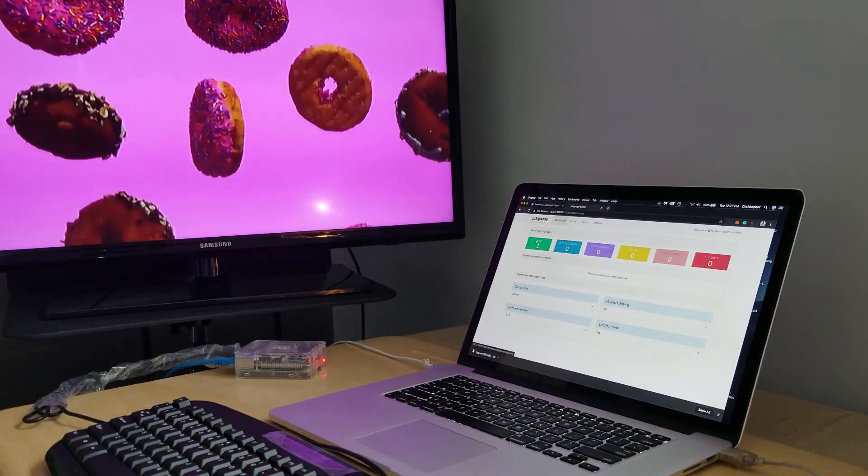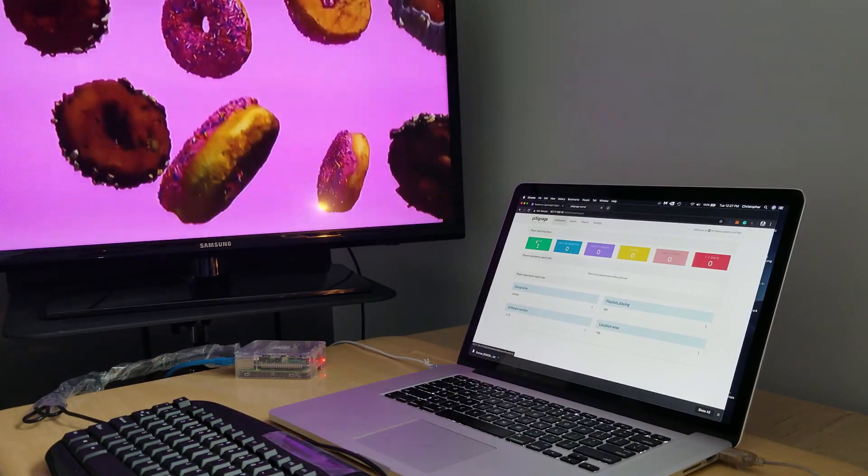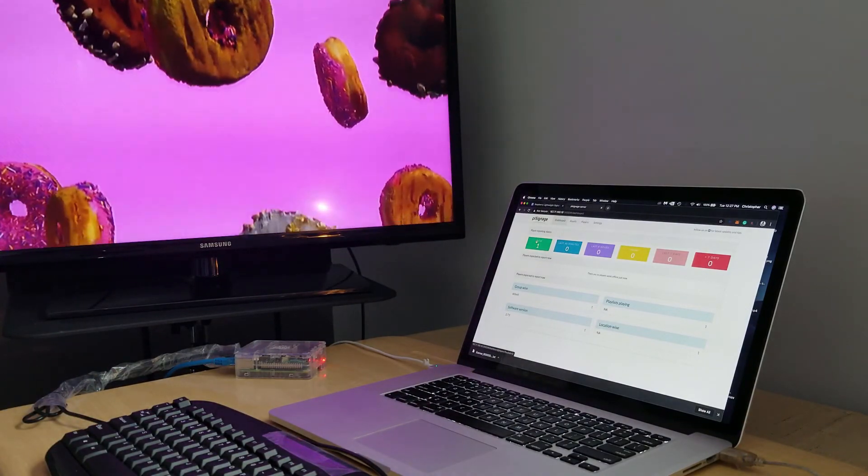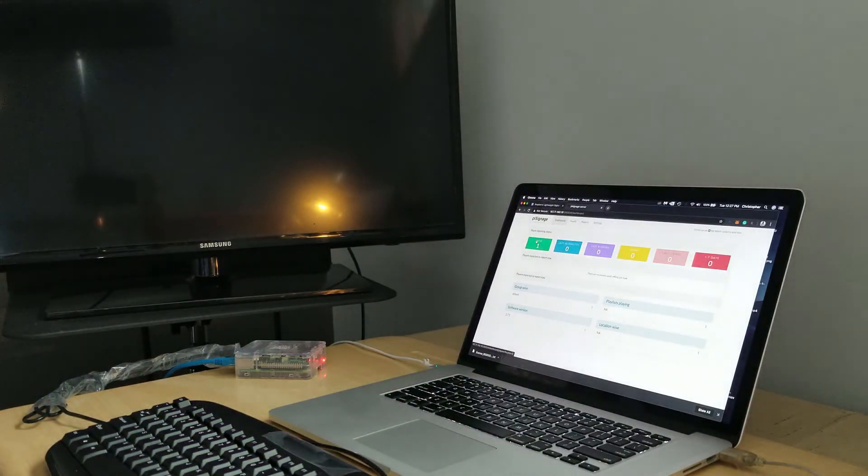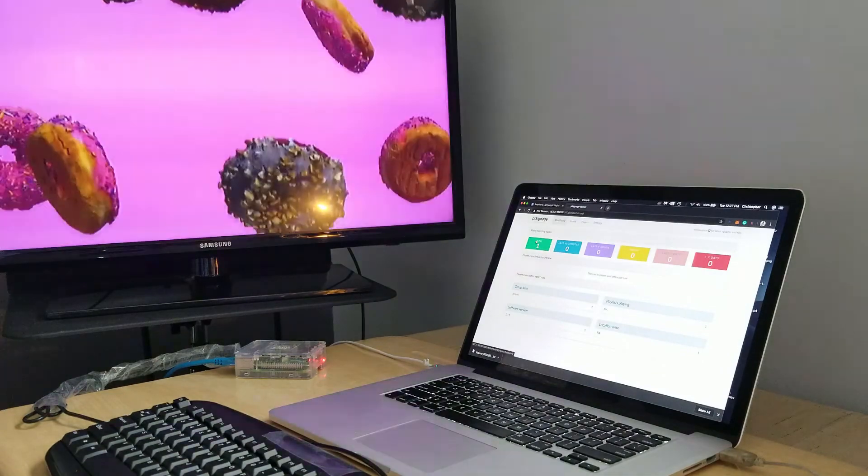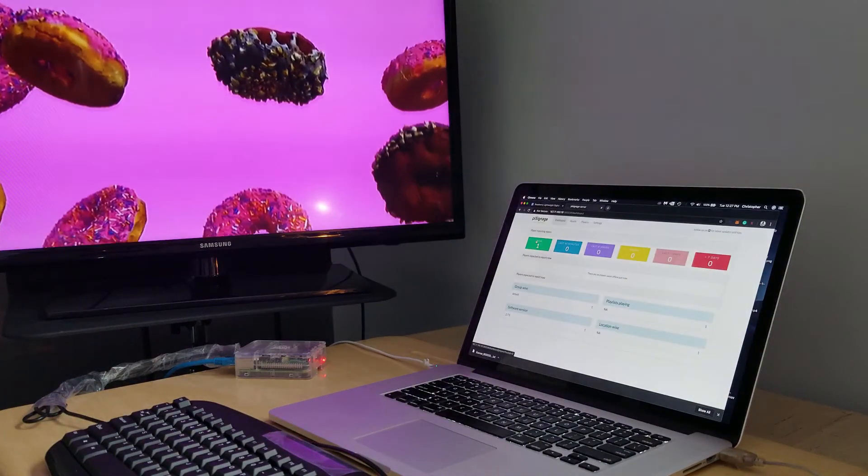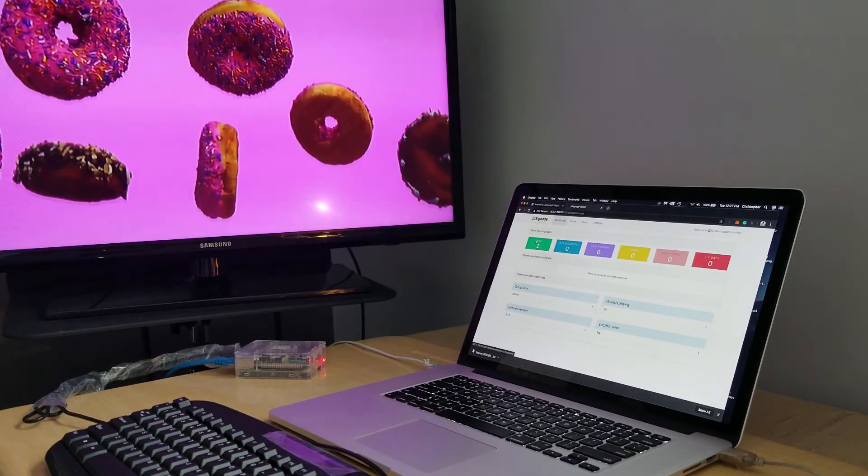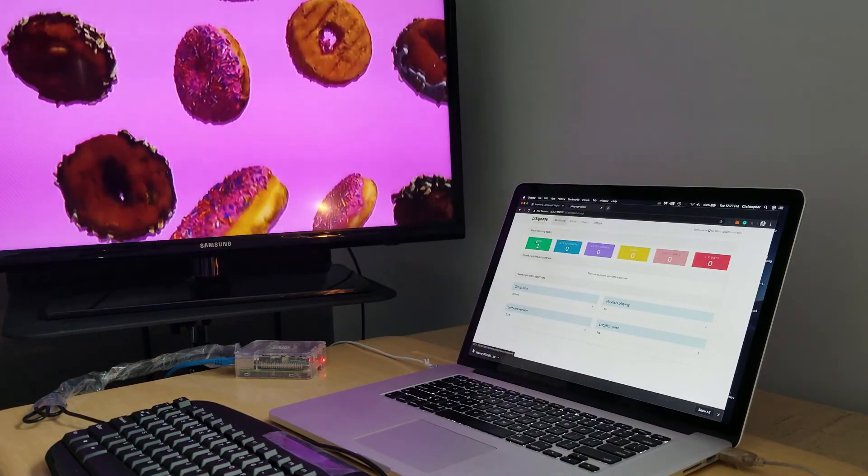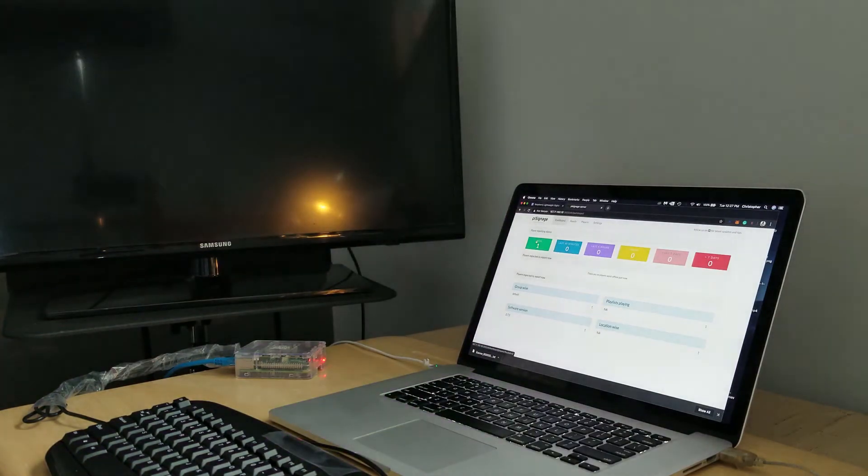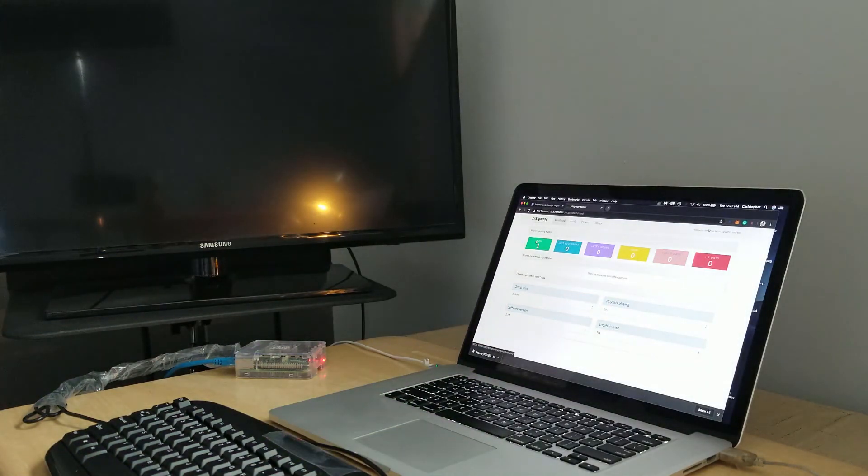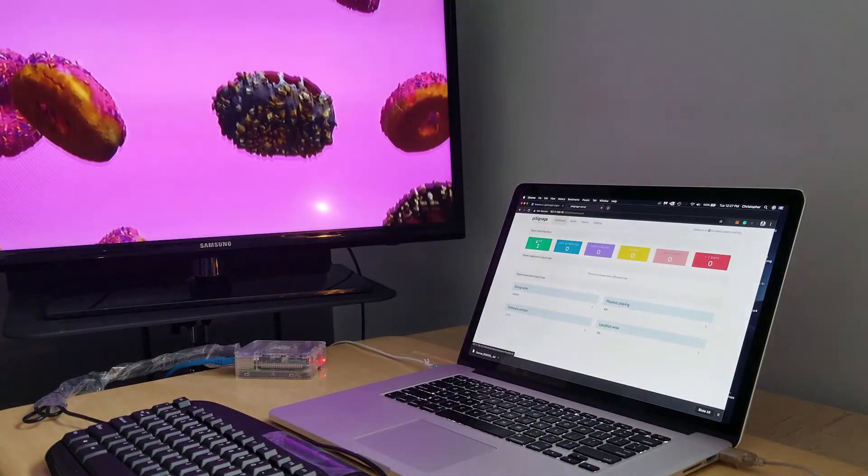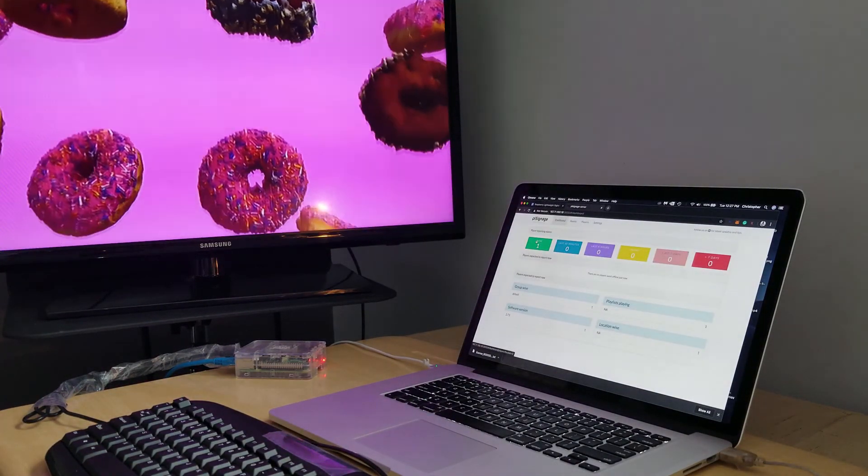wondering why there's donuts floating in front of your screen, or floating on our screen. Really, that's kind of the next step in all of this, and it's really about content. But for now, this concludes this step